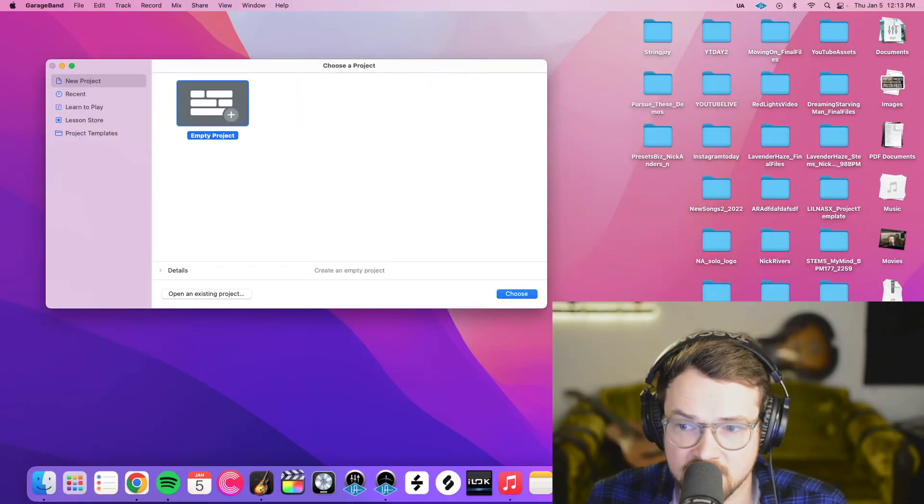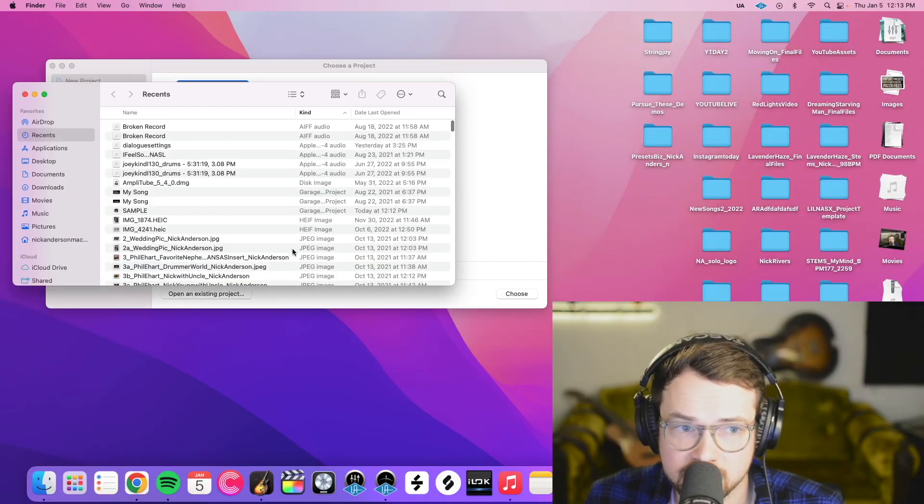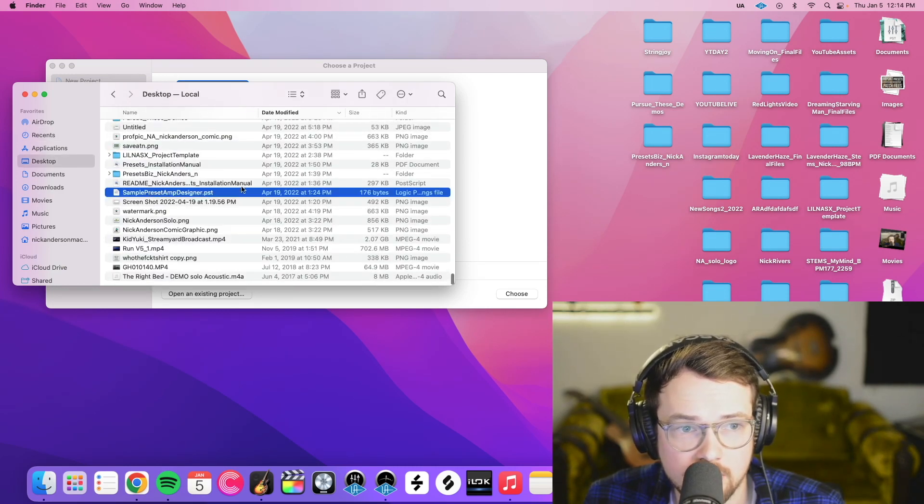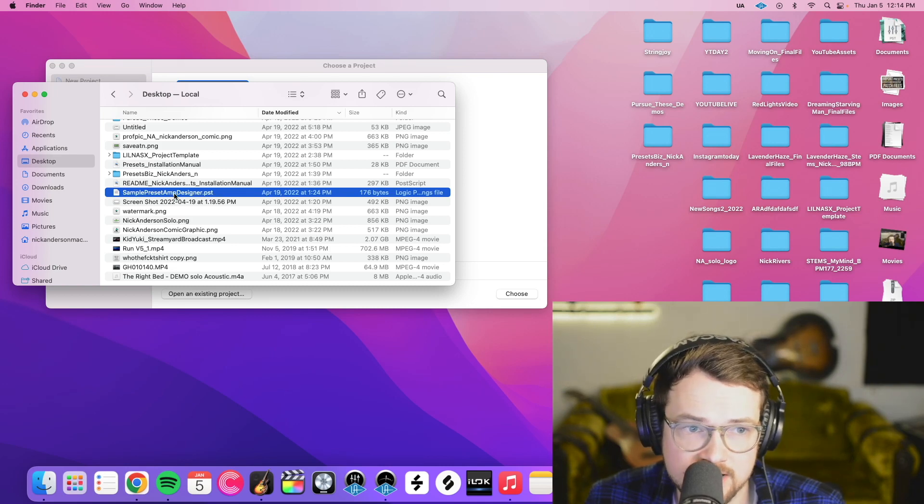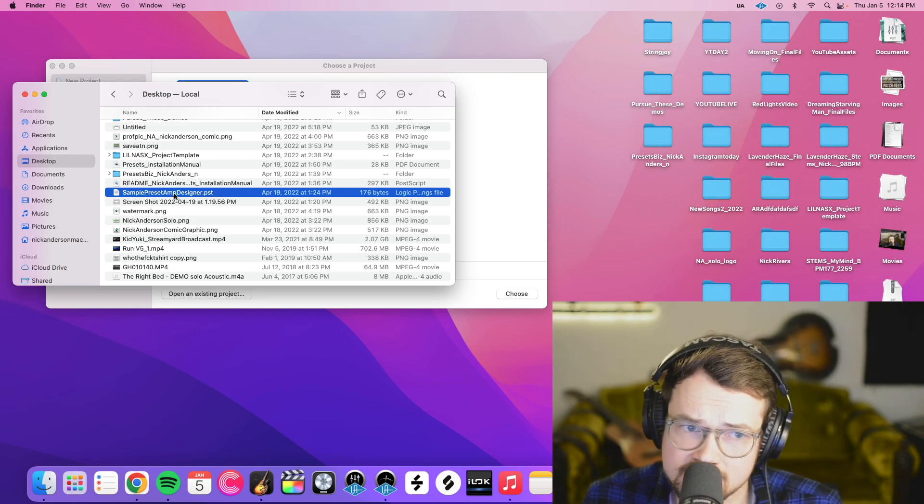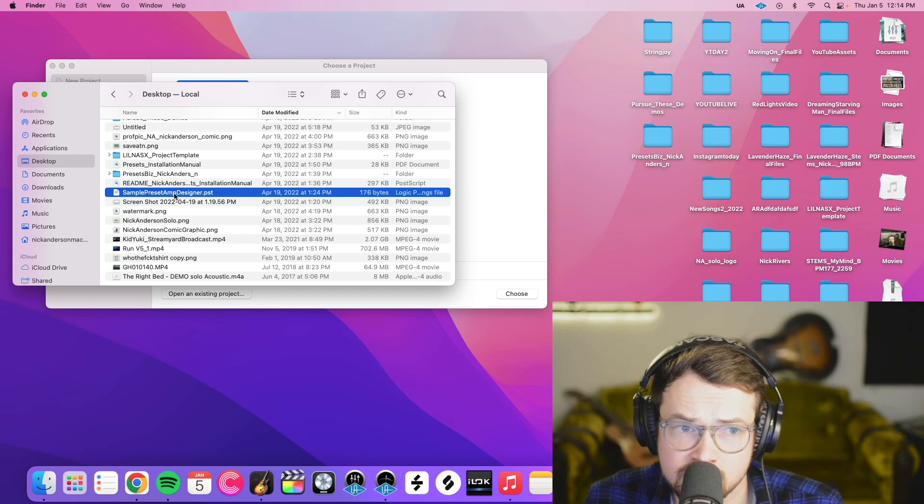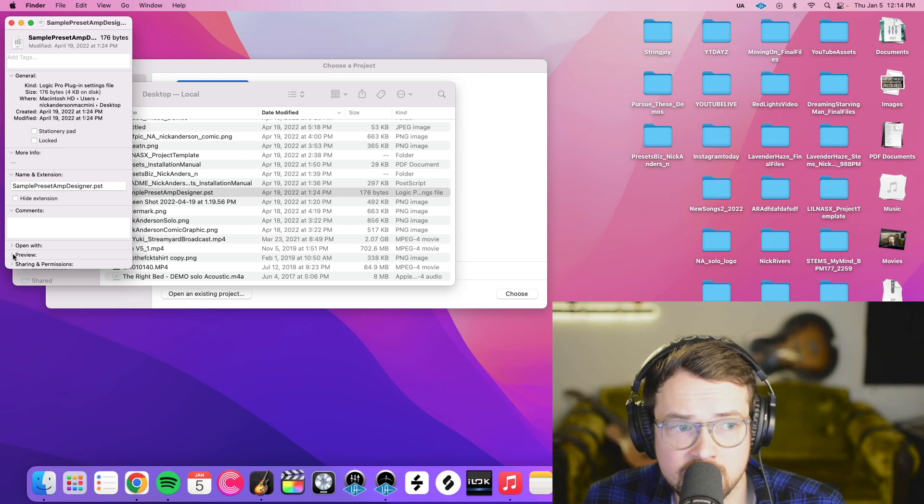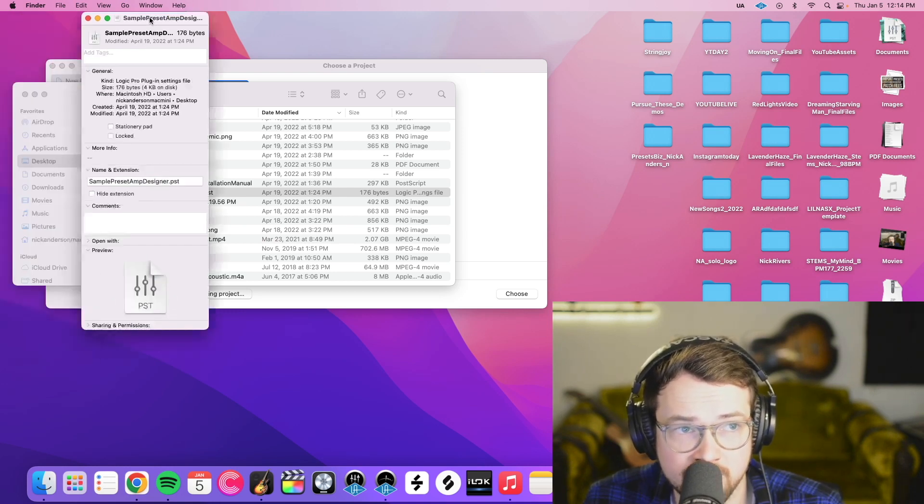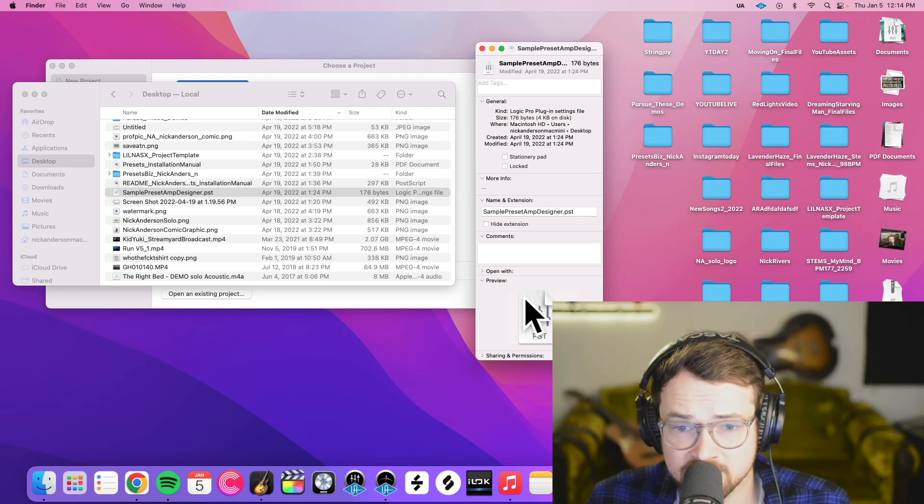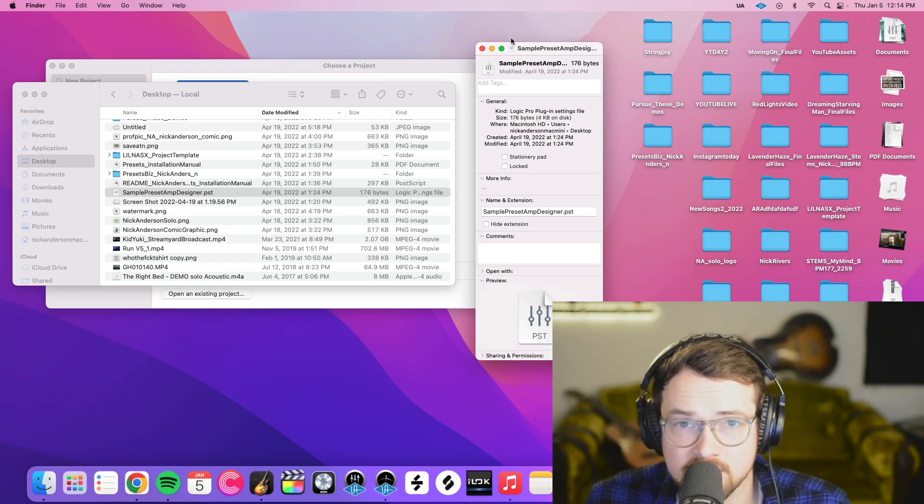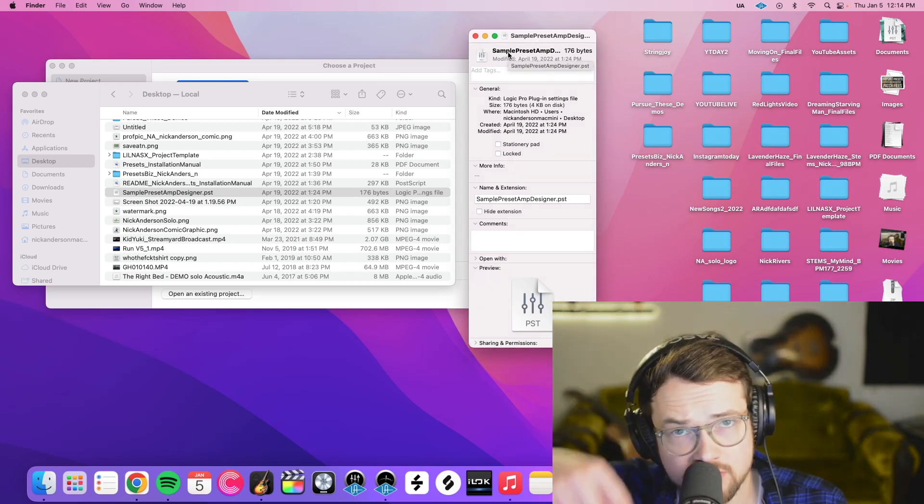First things first, find your file that you downloaded. Mine is all the way down here, and I can see right there it says .pst, so that is the type of file it is. If yours, for whatever reason, doesn't say .pst or .patch or doesn't have anything there, right-click on it, hit Get Info, and then under Preview here, it'll show you either .pst or .patch or whatever type of file it is. If you do have a .patch file here instead of a .pst, there is a separate video for that, which I have linked in the description below.